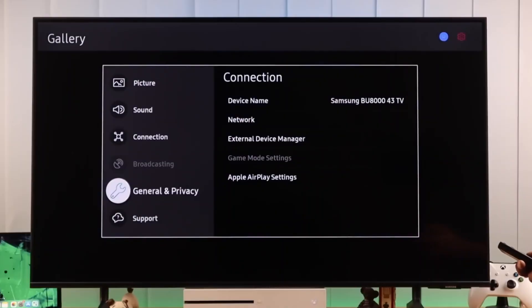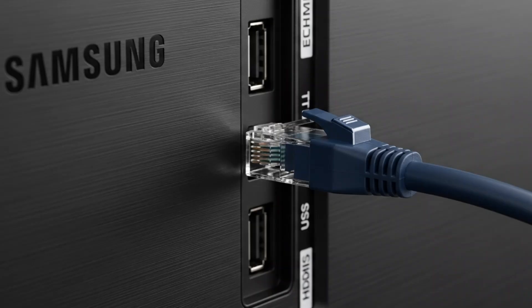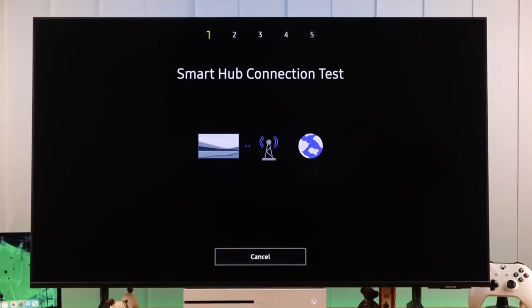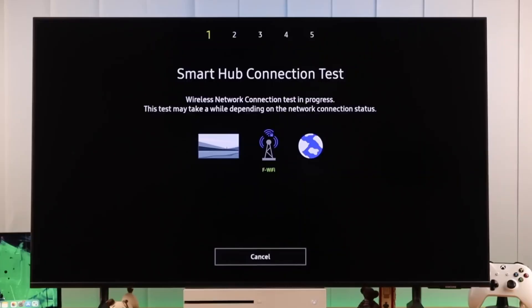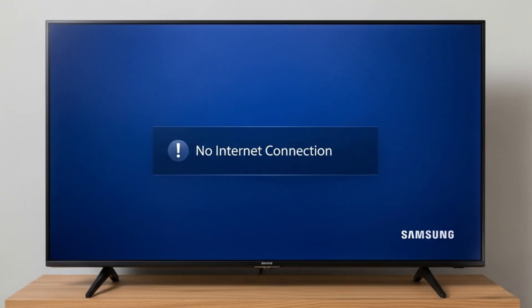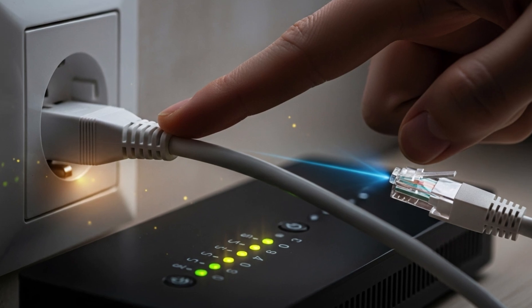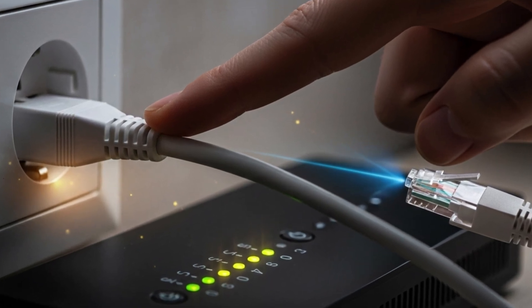Step 2: Check internet connection. Next, make sure your internet connection is working properly. Go to Settings > Network > Network Status on your Samsung TV. If your Wi-Fi is weak or disconnected, apps won't load. Restart your router or try switching to a wired Ethernet connection for more stability.